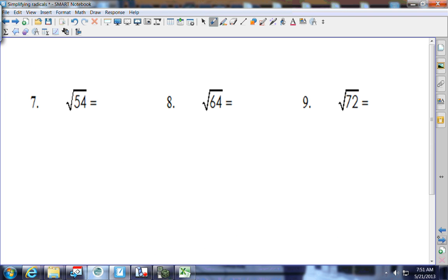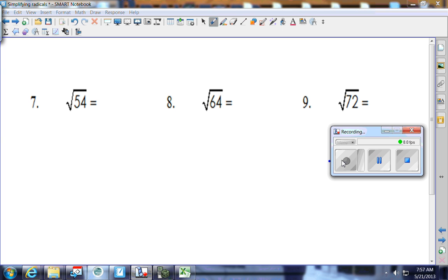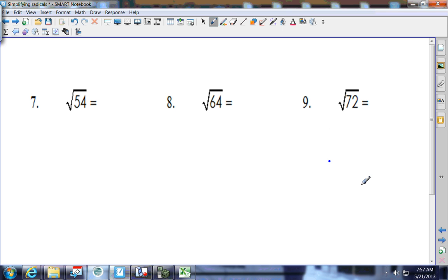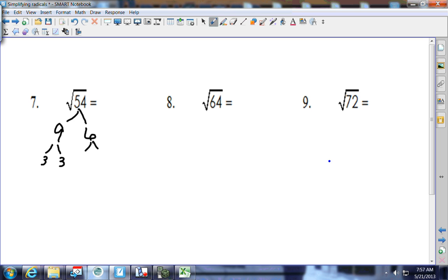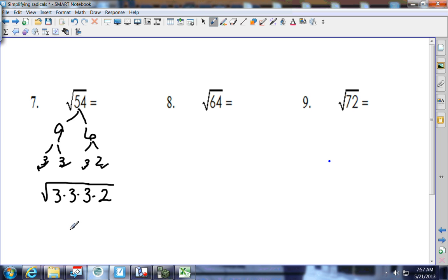Here are the next three — do them the same way: radical form, estimate, and exact form. Square root of 54: splitting up as 9 and 6. Nine breaks as 3 and 3; 6 breaks as 3 and 2. Under the square root sign: three 3's and one 2. There's one pair of 3's that can come out. What's left underneath is 2 times 3, which is 6. Simplified form is 3 square root of 6.